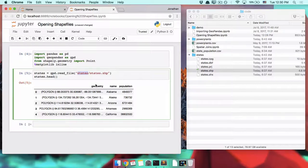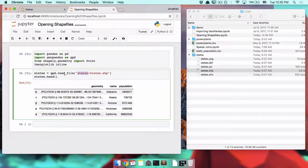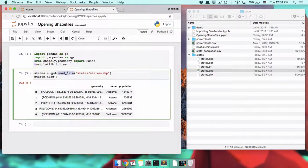If you use pandas a lot, you might think this is a little weird. With pandas, when you read in a CSV file you use read_csv, and when you read in an Excel file you use read_excel. With GeoPandas, though, no matter what kind of file you're opening, you use gpd.read_file. There is not a read_shapefile command with GeoPandas — just read_file.